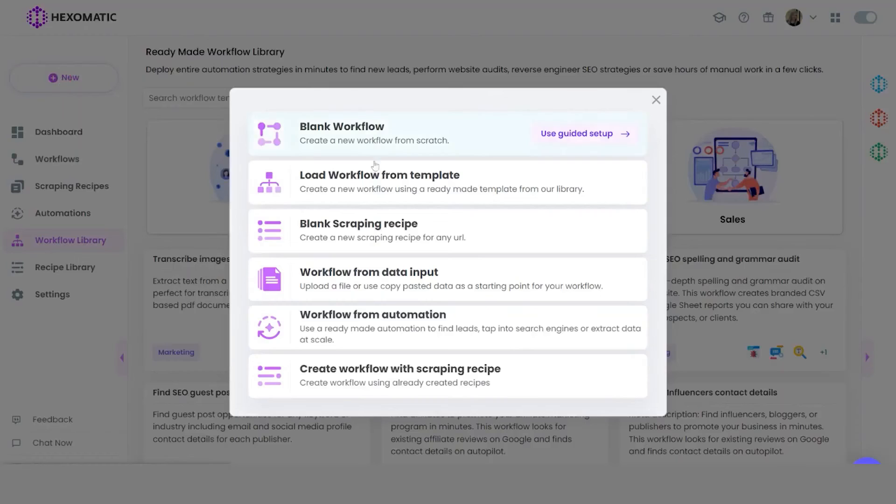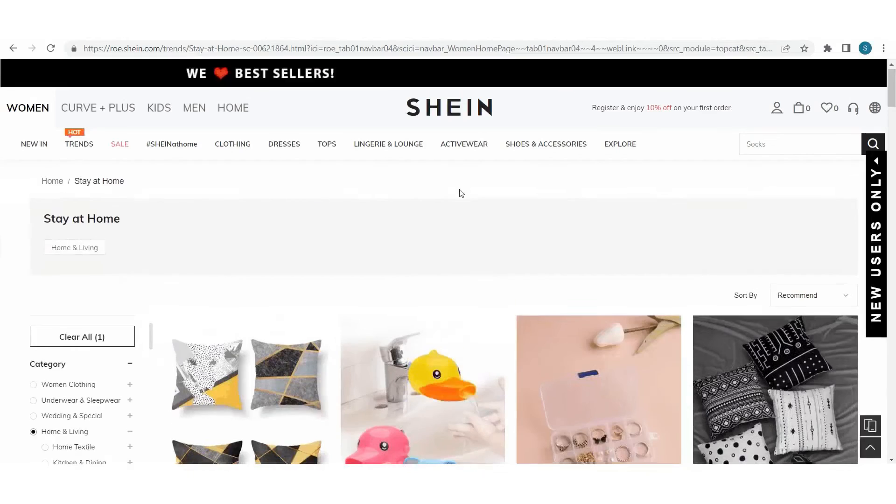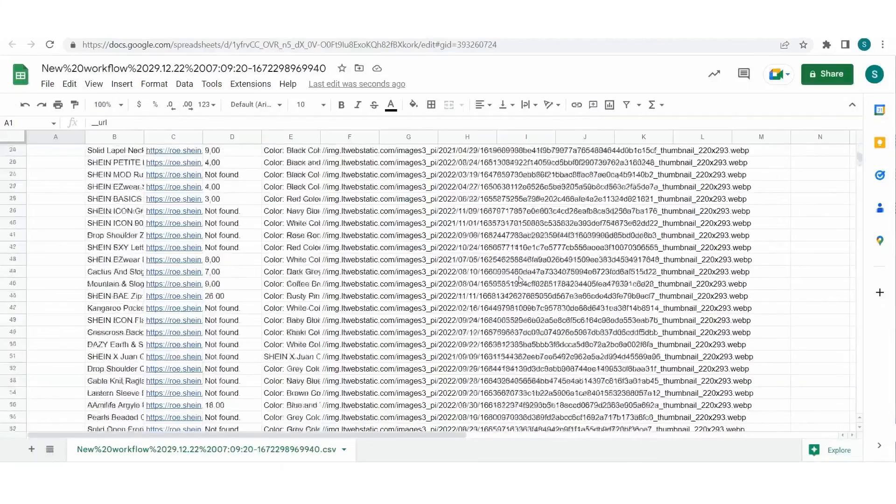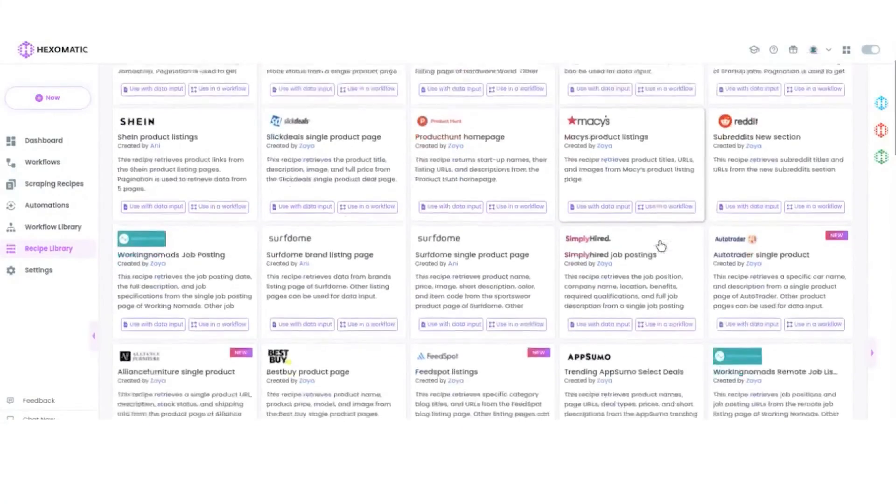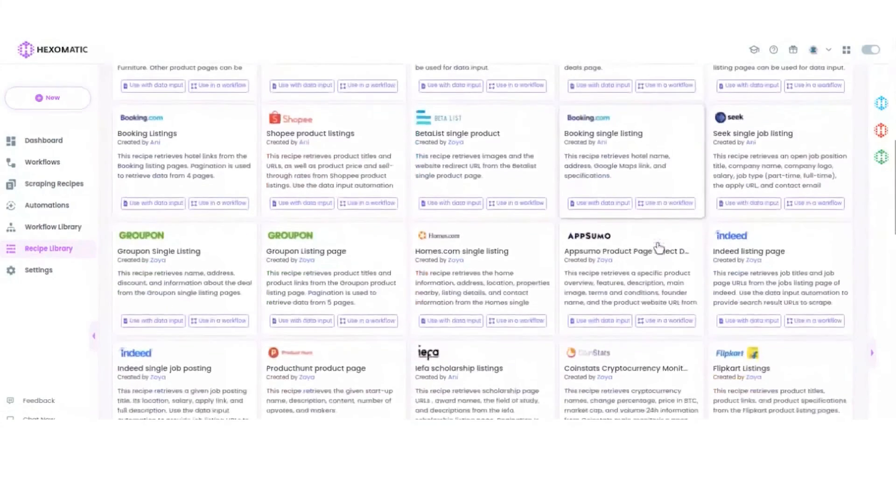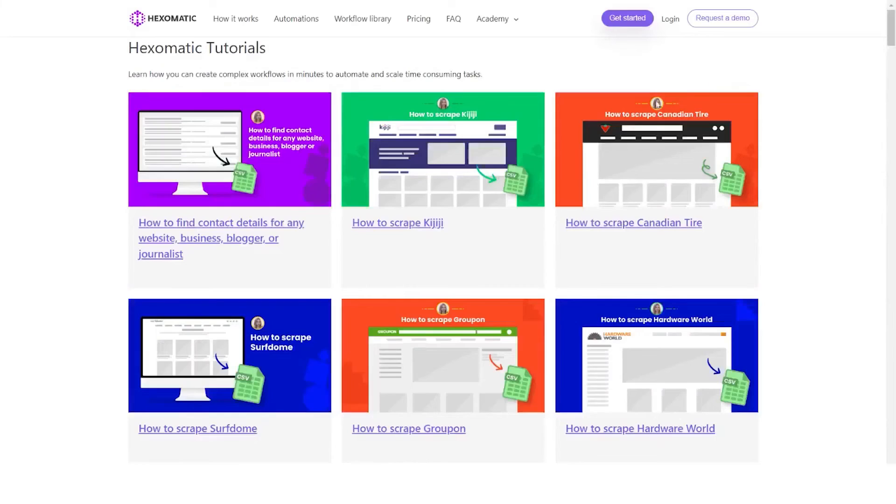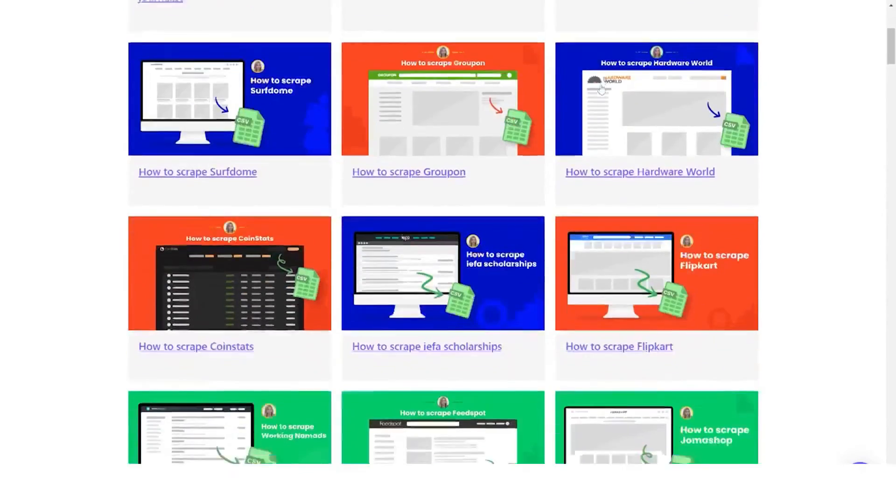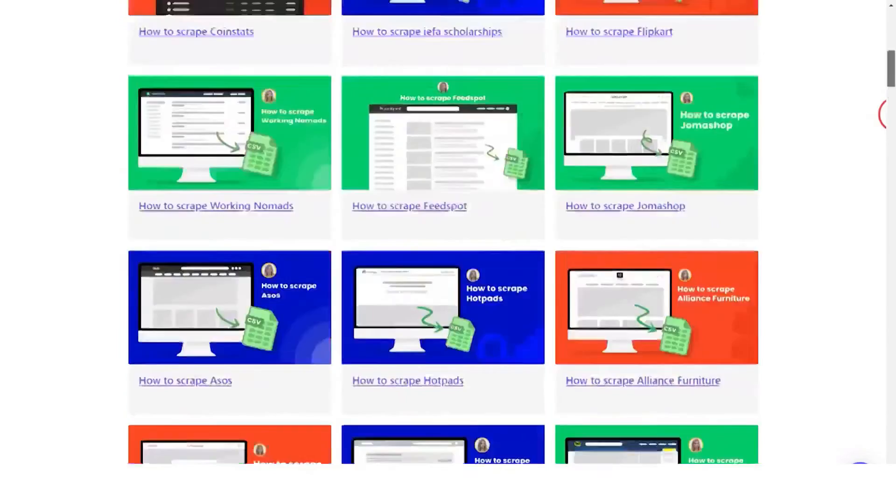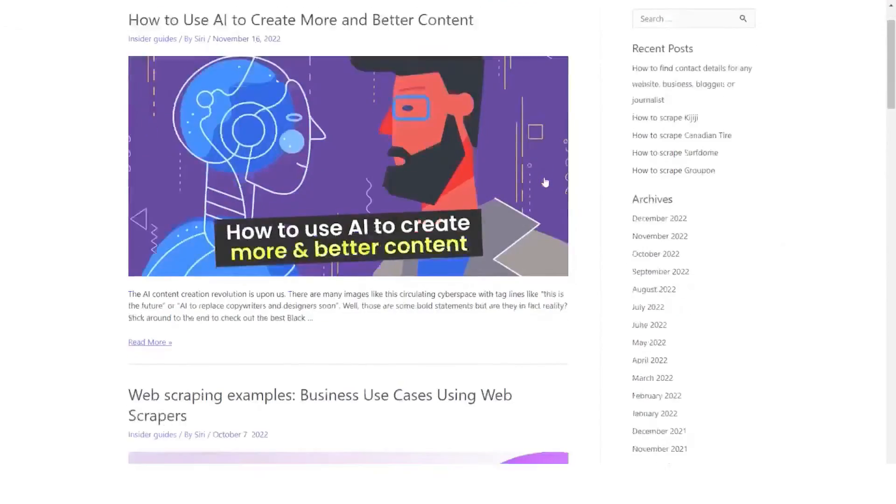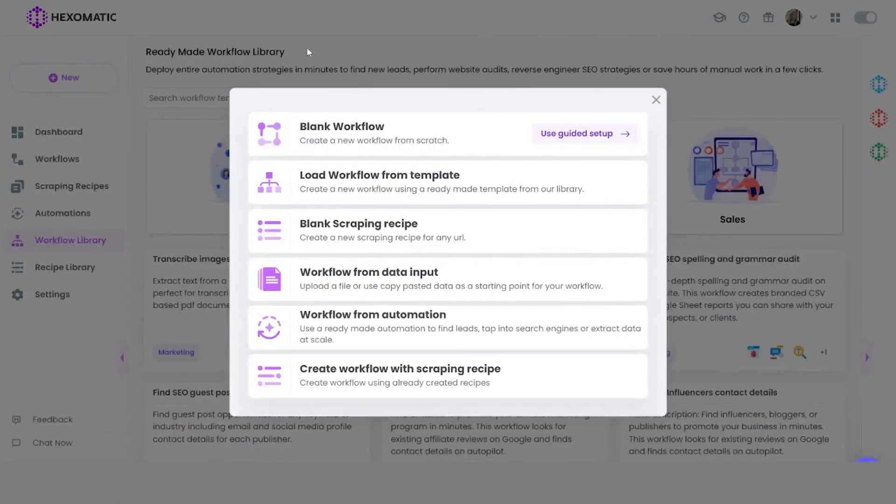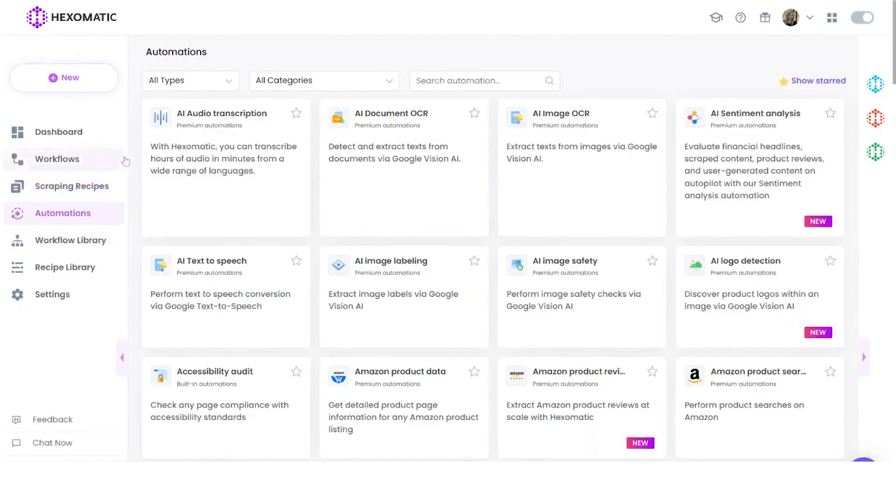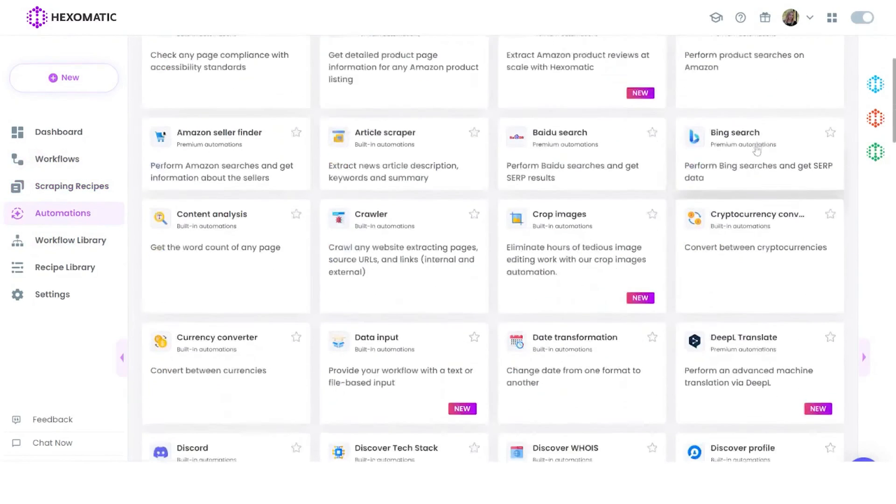Web scraping is a crucial process that enables companies to tap into the internet as their own data source, allowing them to make better decisions and drive business growth. However, web scraping can be a difficult and expensive process, often requiring specialized knowledge and resources. Hexomatic provides a simpler and more cost-effective way to capture data from the web. Hexomatic is a web scraping tool that allows businesses to automate over 100 sales, marketing, or research tasks with ease. With a simple point-and-click interface and a growing library of pre-built recipes for the most popular websites, Hexomatic makes it easy to scrape any website and capture valuable data.